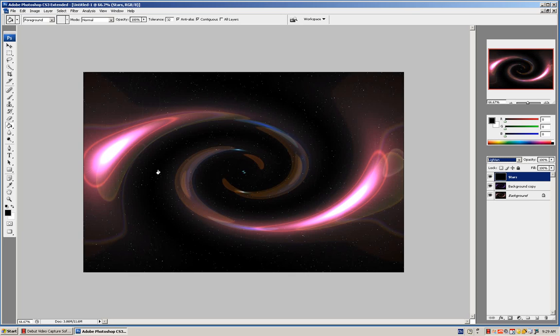Now go to Normal. Click on this dropdown menu and now click on Lighten. And there you have it, black hole.